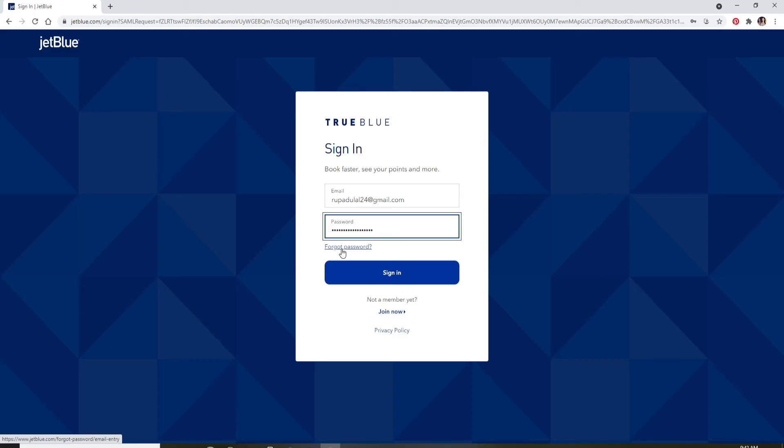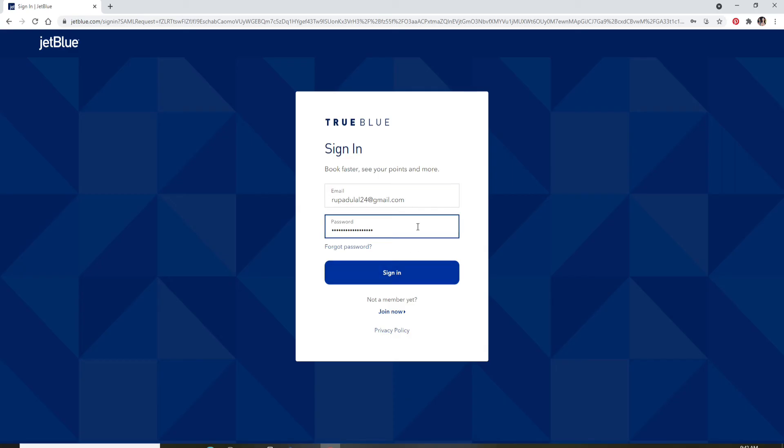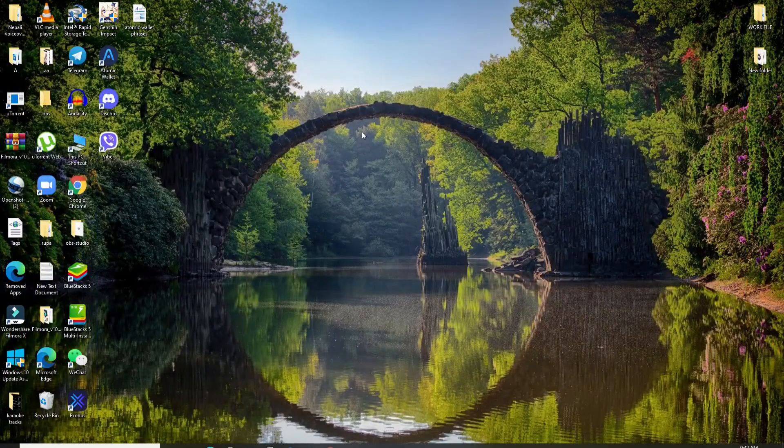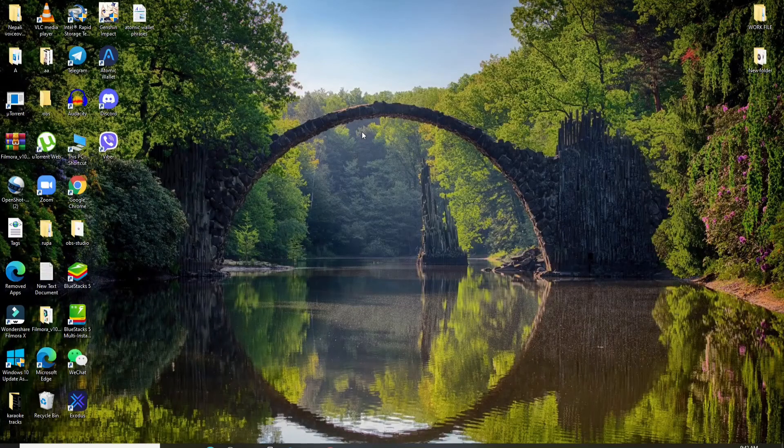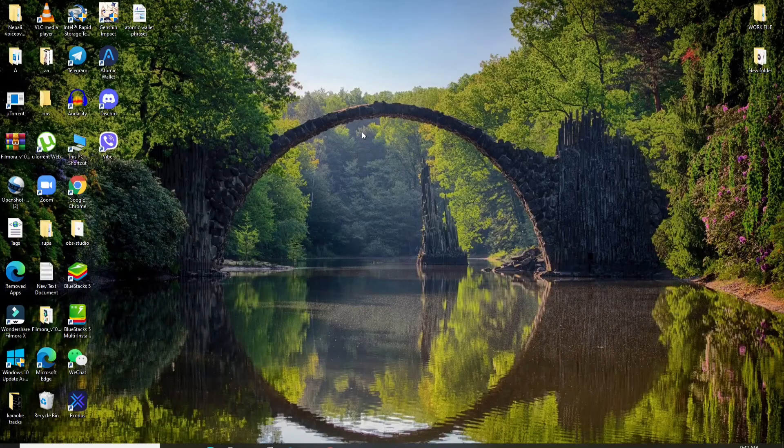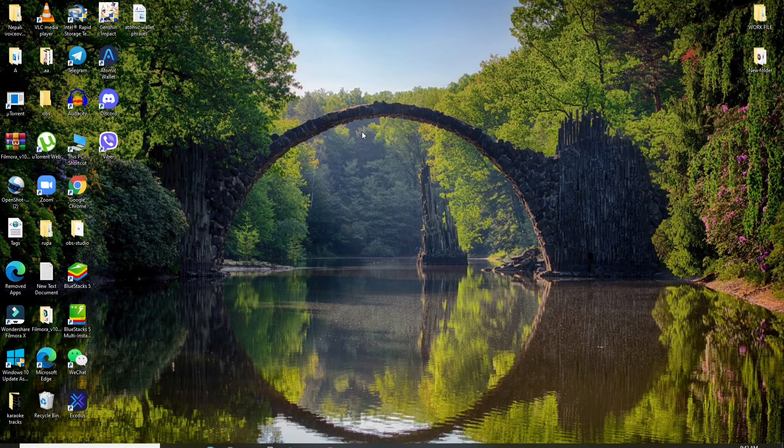Once you have a password, type it in the text box. After all the credentials are typed in correctly, click on Sign In. With this, you'll be logged into your JetBlue Travel Bank account.